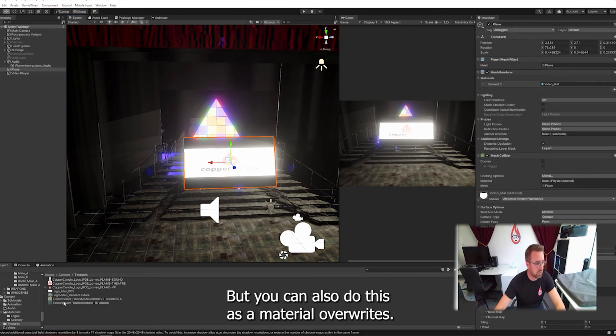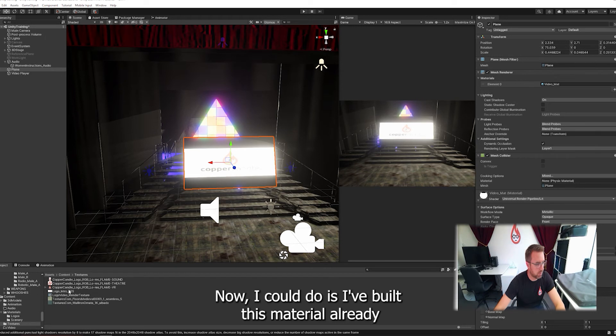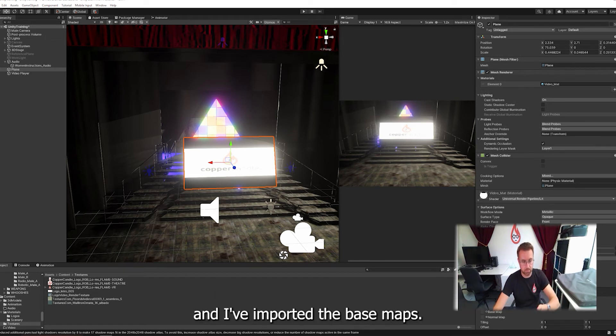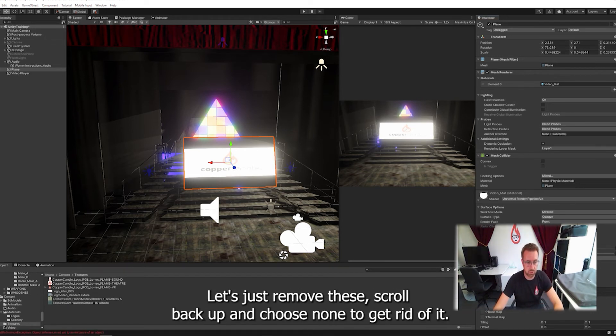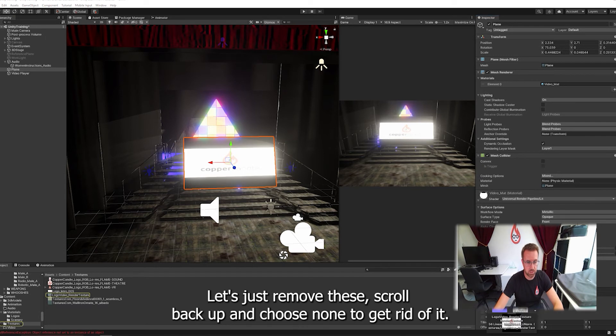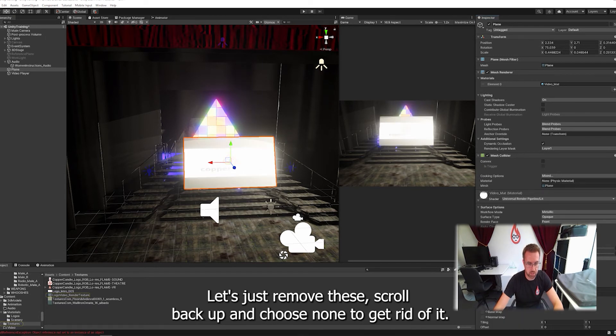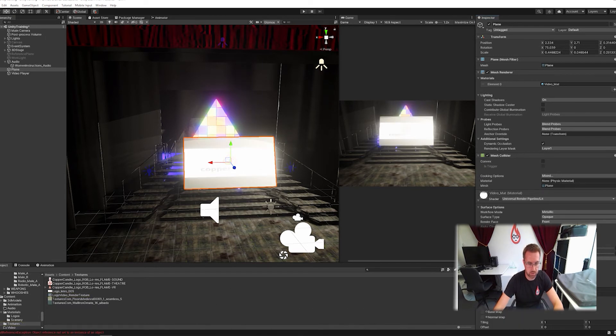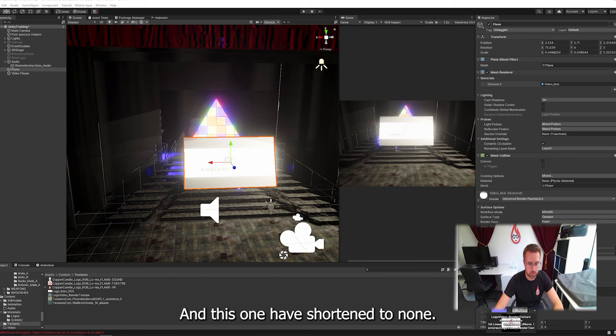But you can also do this as a material override. Now what I could do is I've built this material already, and I've imported the base map. So let's just remove these. Scroll back up and choose none to get rid of it. And this one here. Scroll up and do none.